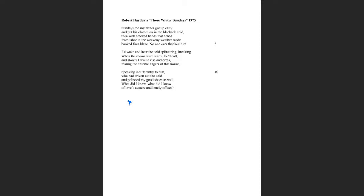The poem reads: Sundays too my father got up early and put his clothes on in the blueblack cold. Then with cracked hands that ached from labor in the weekday weather made banked fires blaze. No one ever thanked him. I'd wake and hear the cold splintering, breaking. When the rooms were warm, he'd call and slowly I would rise and dress, fearing the chronic angers of that house. Speaking indifferently to him who had driven out the cold and polished my good shoes as well. What did I know? What did I know of love's austere and lonely offices?